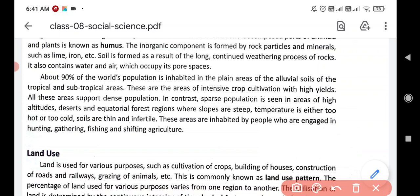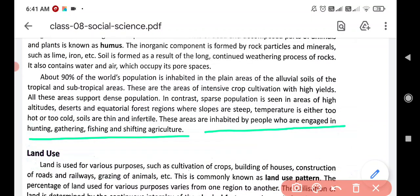The areas of high altitude, desert and equatorial forest are inhabited by people who are engaged in hunting, gathering, fishing and shifting agriculture. Only those people engaged in these activities can live in high altitude, desert and equatorial forest areas.